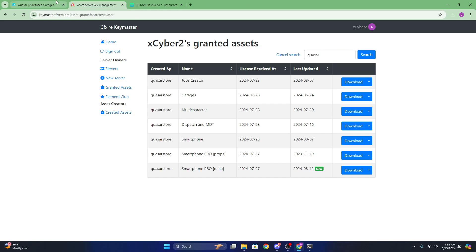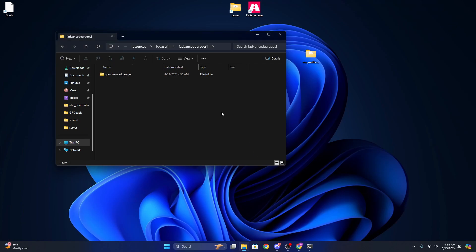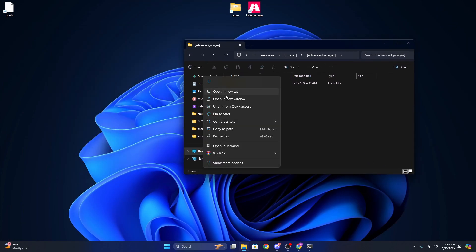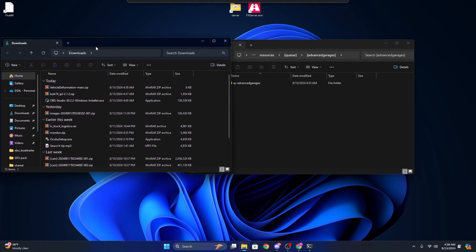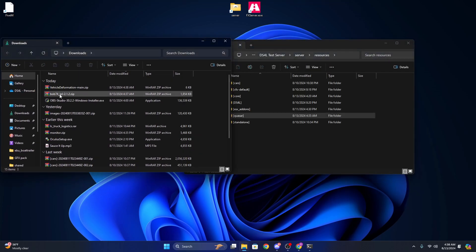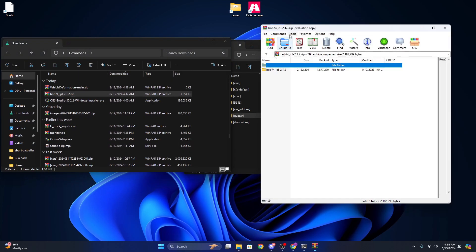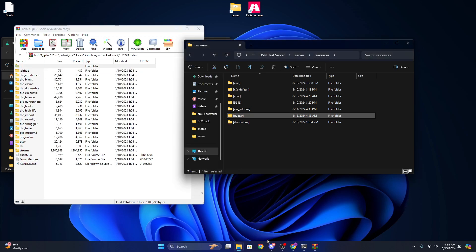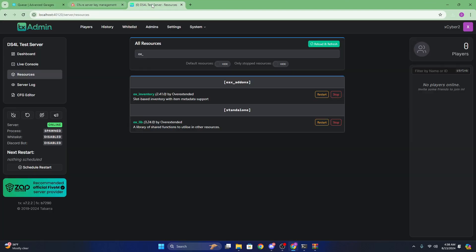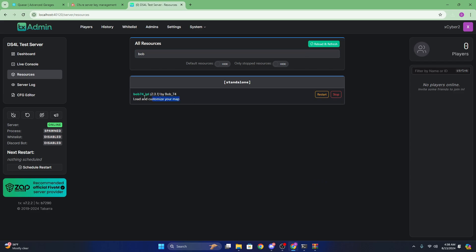But after that, you can go ahead and close your documentation and head to your downloads folder where you just downloaded those dependencies. So you can see we have bob 74 right here. If you were on an ESX build, I believe it comes with it. Yeah, so bob 74 is included with ESX.